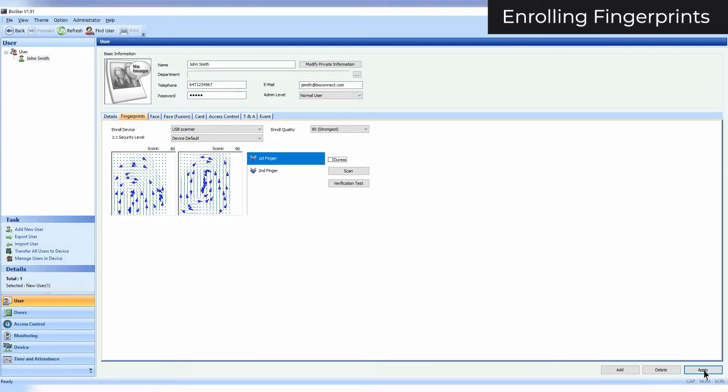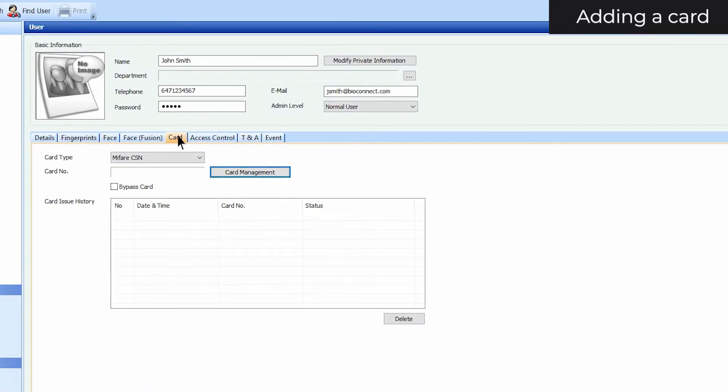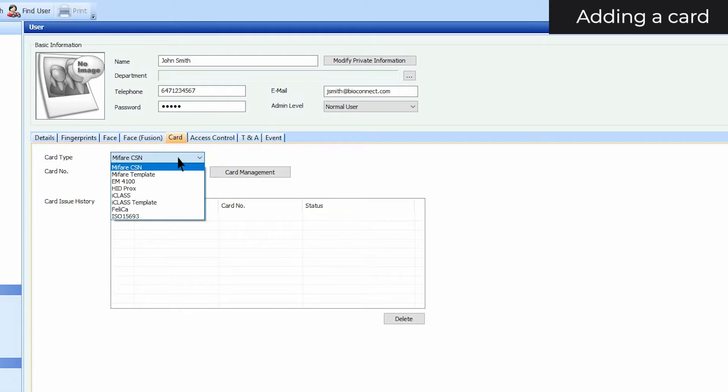To add a card to a user, first click on the Card tab. Select the card type that you want to add. For example, since I have a Mifare card, I'll select the first option.